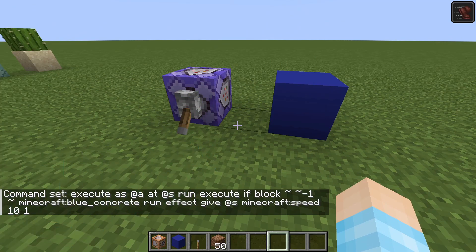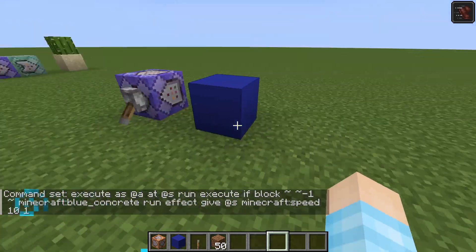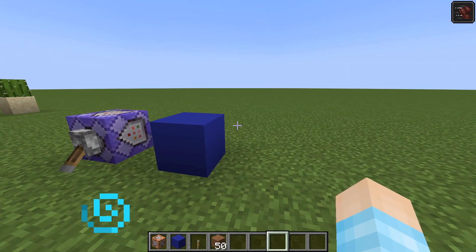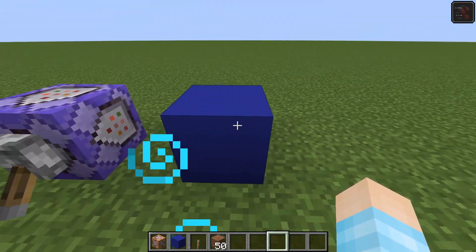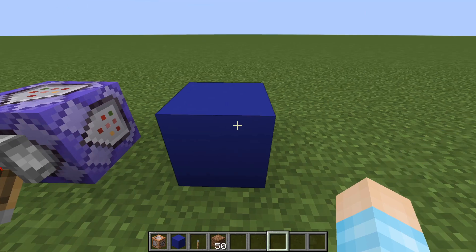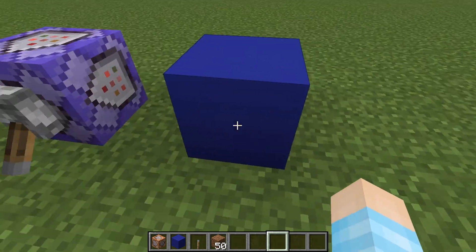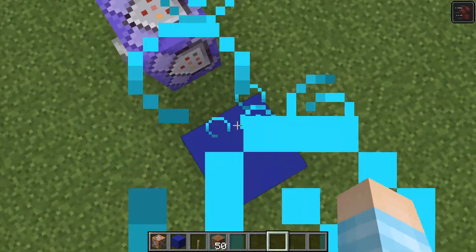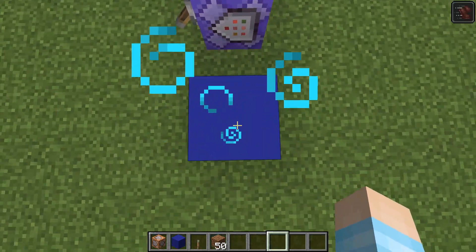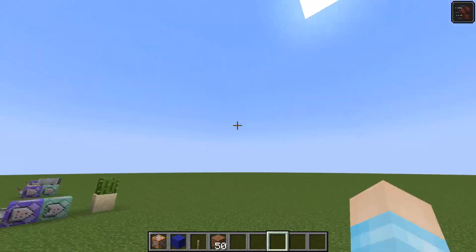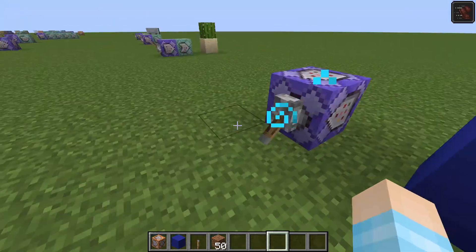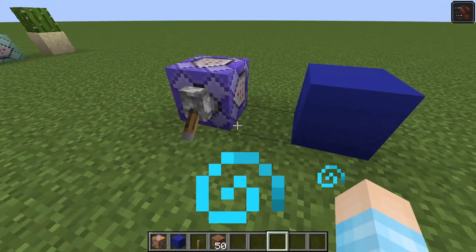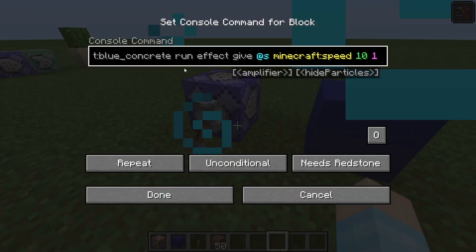It's a really awesome command, good for map making. You could probably use this in survival too — if you make this a slime block you can make them teleport to a different place, like a teleporter. Possibilities are endless with command blocks, like I always say in my videos.